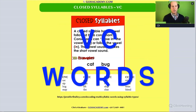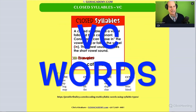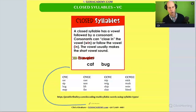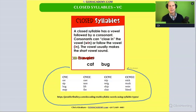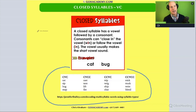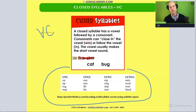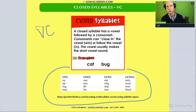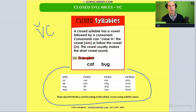Closed syllable words are the most decodable. They're called closed syllable because they have a specific pattern: a vowel followed by a consonant. Whenever you see this vowel-consonant pattern, it means that the vowel is closed, and so it's going to be short. A little U symbol is used to indicate that the vowel sound is short.